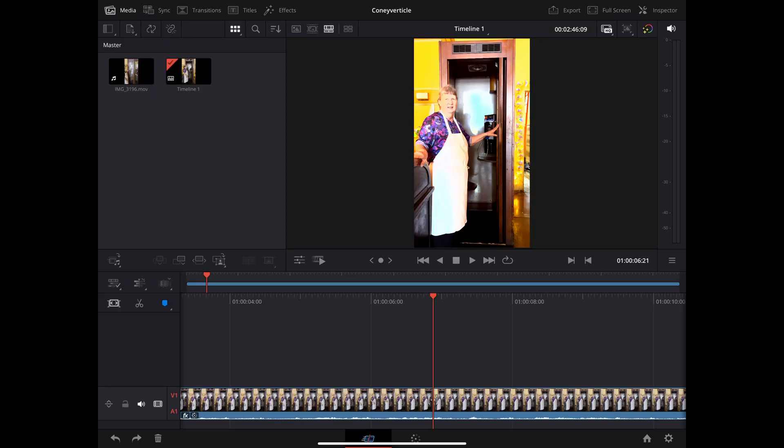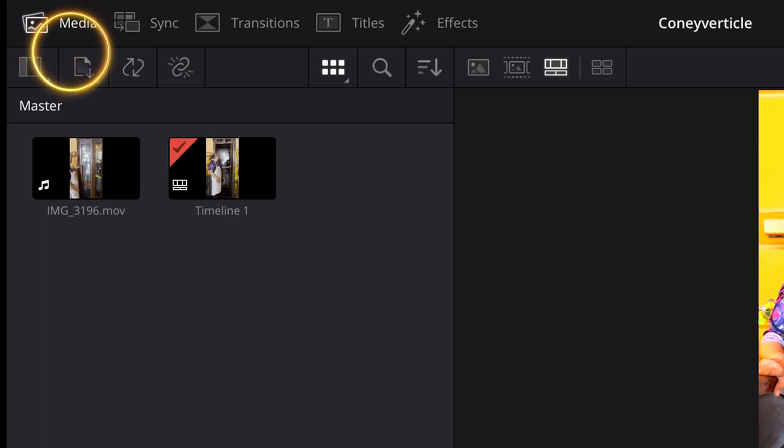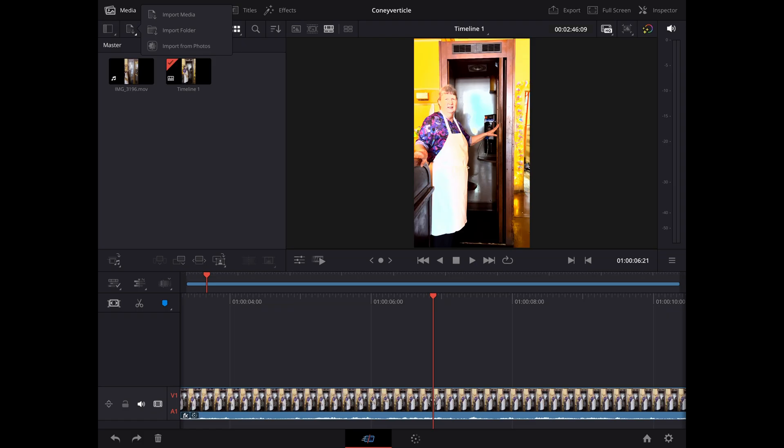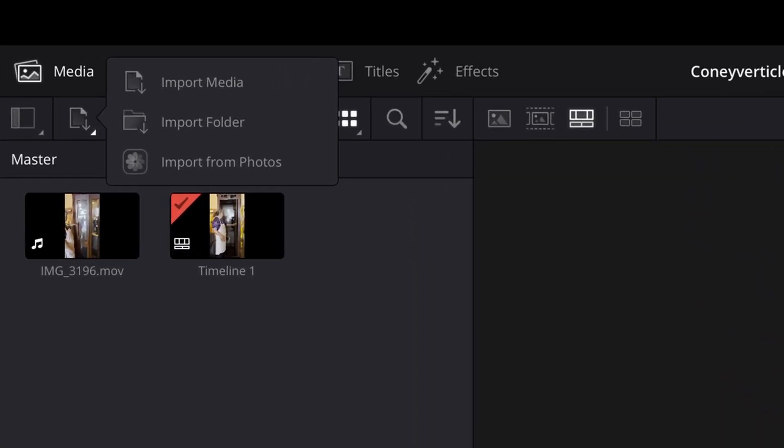The next thing you're going to notice is you don't have all the options up at the top like file, edit, workspace, timeline. You also don't have a media tab. So in order to import media, what you want to do is on the app itself, at the upper left-hand side, you'll see a button that says media. Underneath that, the second icon in, which should look like a square with a down arrow. If you long press that, you'll get three options. Import media, import folder, and import from folders.